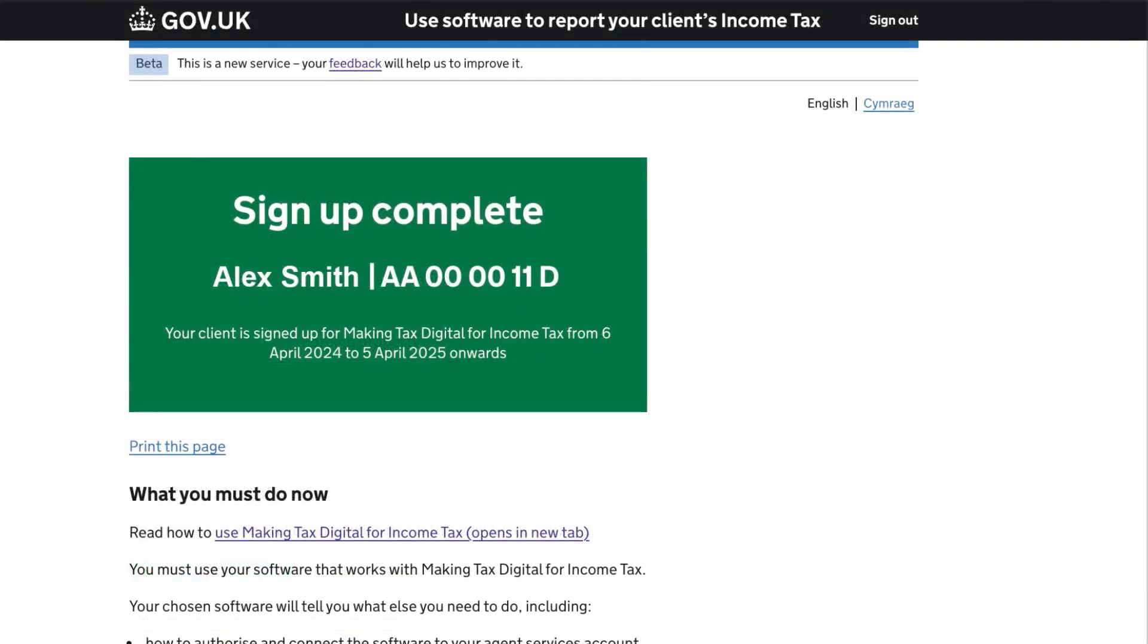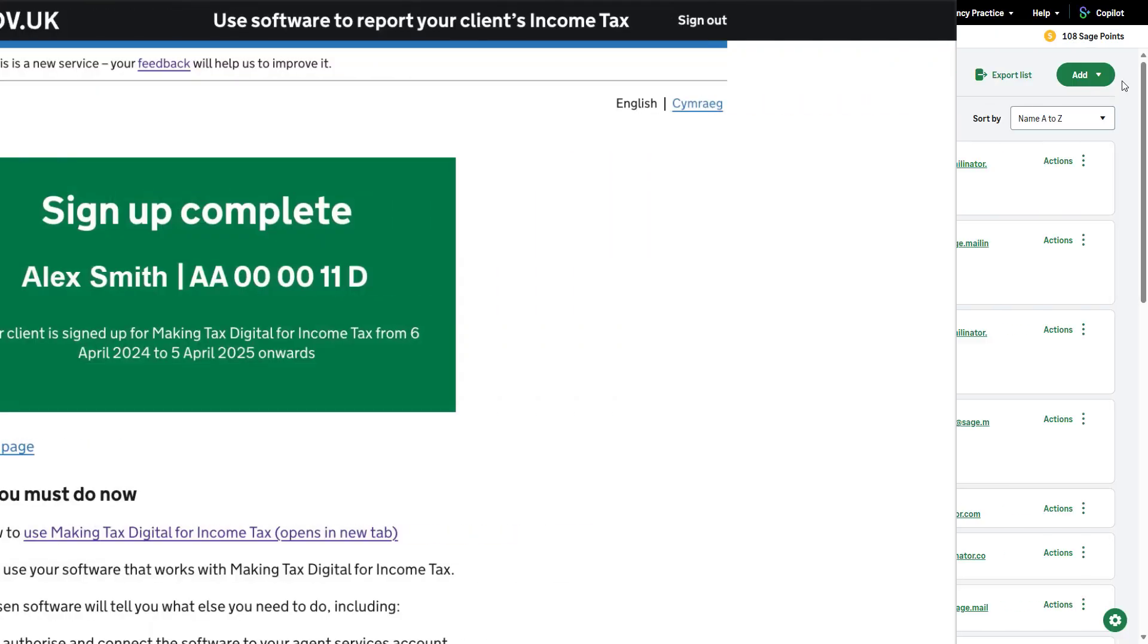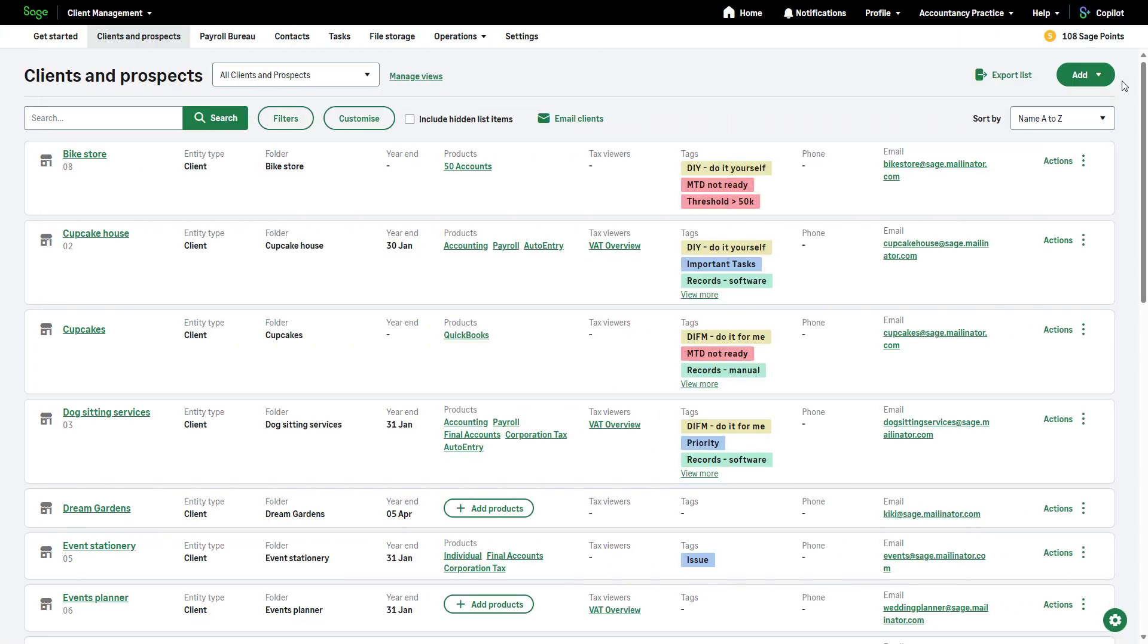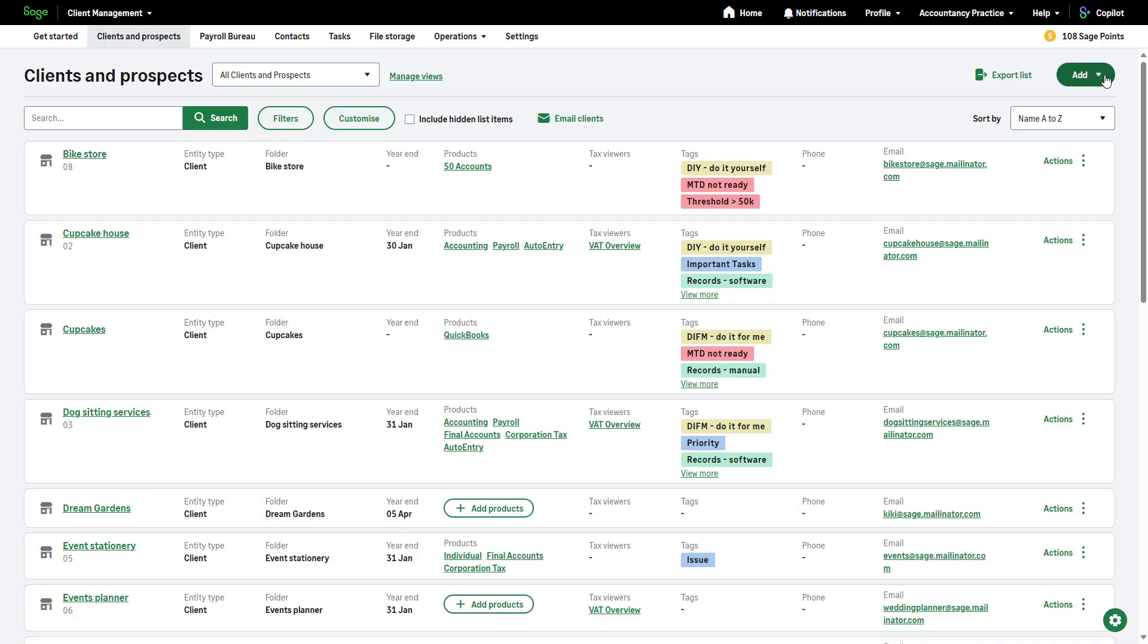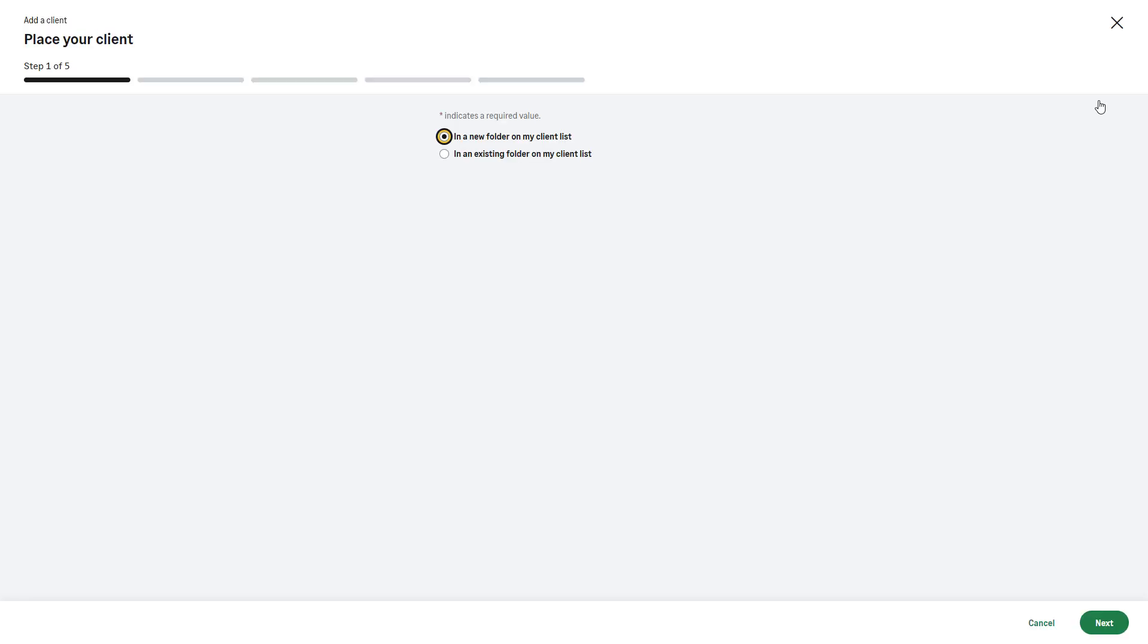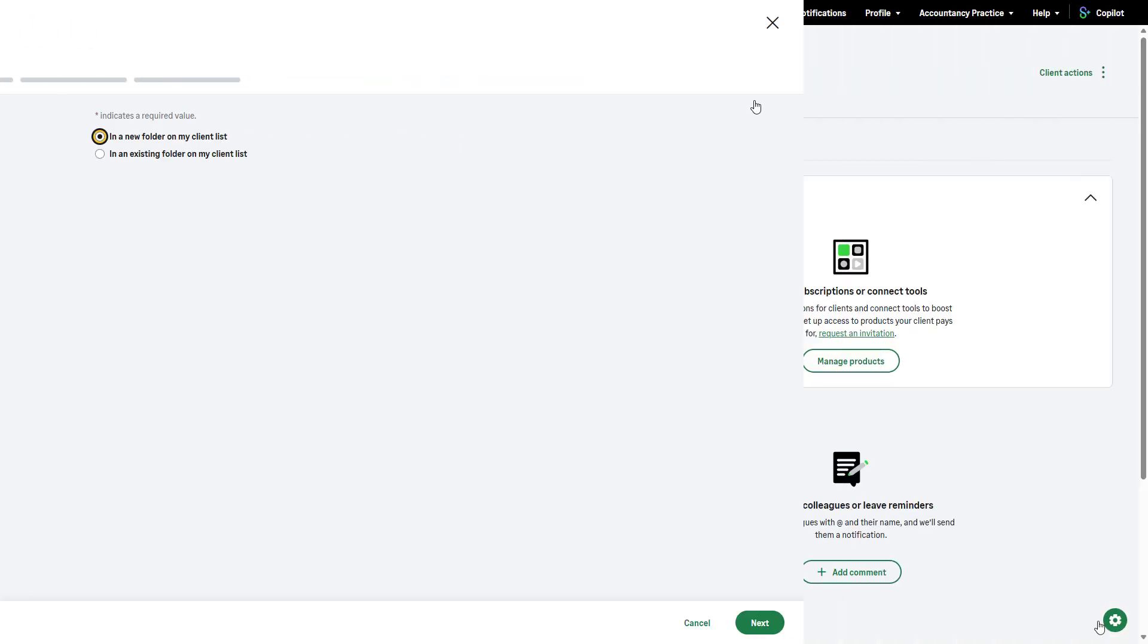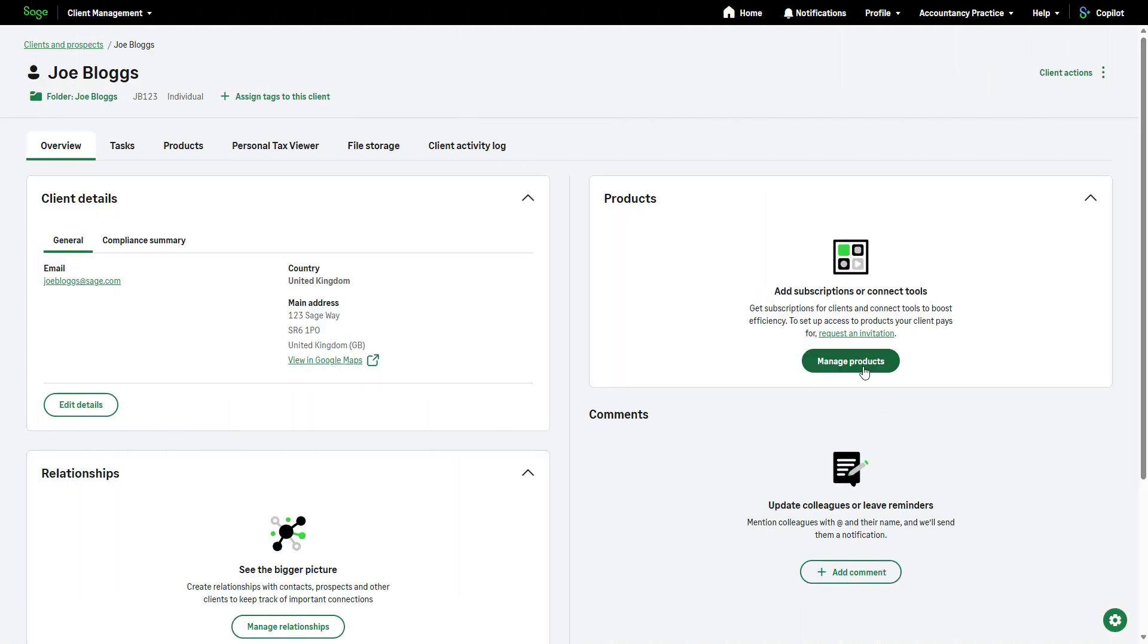Next, if this client is not already on your client list in Sage for Accountants, you'll need to add them. To do this, from the Add menu at the top of your client list, click Add Client and follow the on-screen steps. Don't forget to manage their products and subscriptions within client management.